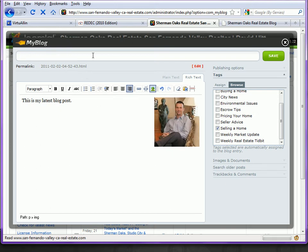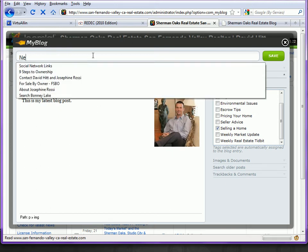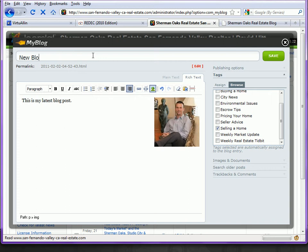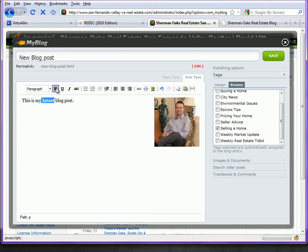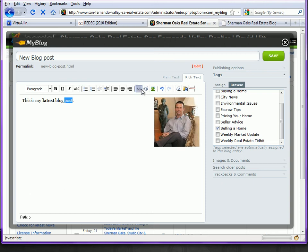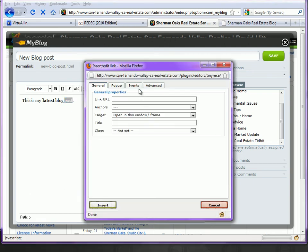If I've given it a title and added my text here below, if I need to use any of the typical editor features, I can bold things. I can highlight a string of words and use the insert edit link to paste a URL in to another website.